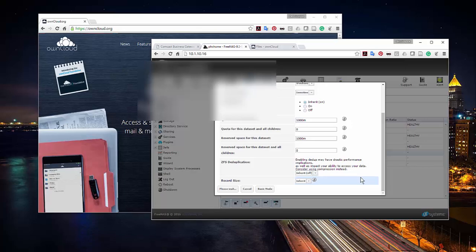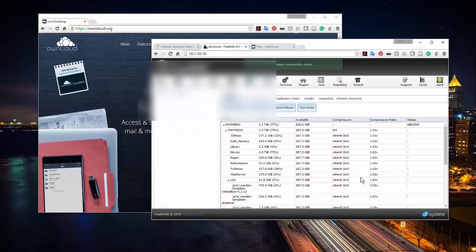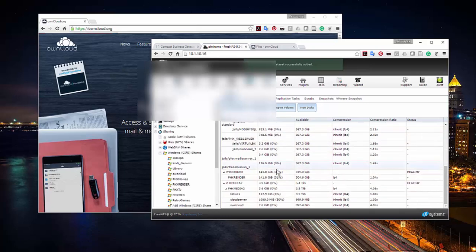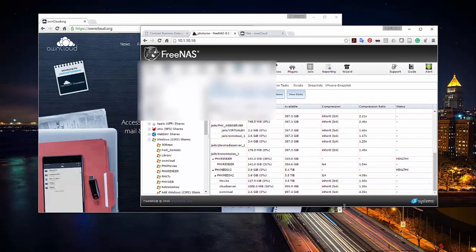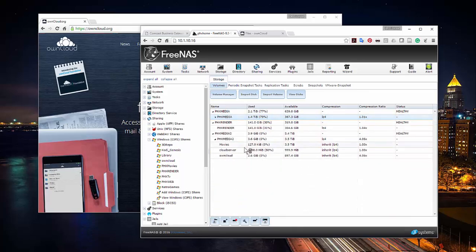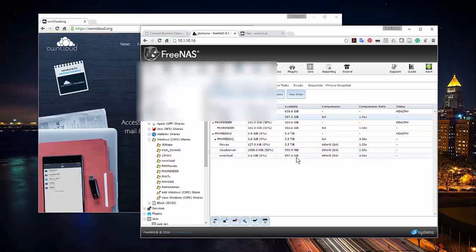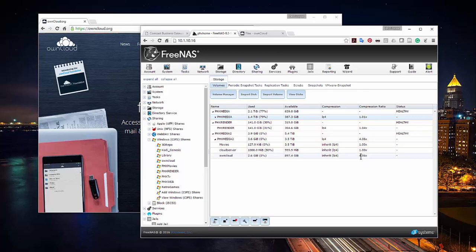One great thing about FreeNAS is you can create as many datasets as you want. The new 'cloud server' dataset is now visible — it's set to about 100 MB quota. The existing OwnCloud dataset shows a terabyte of space with a compression ratio of 4.06x, which is really good — files aren't bloated and space is being used efficiently. This new dataset is where my cloud server will live.